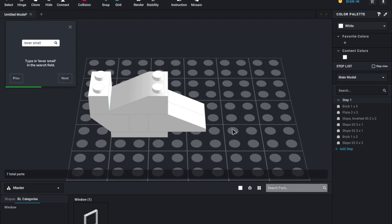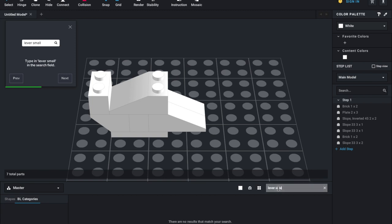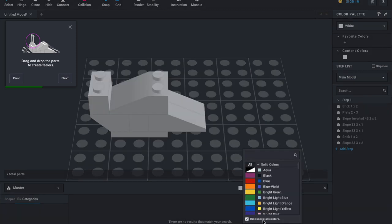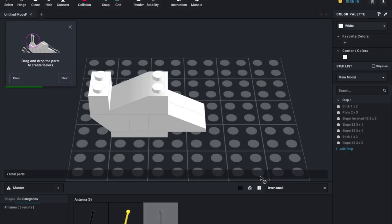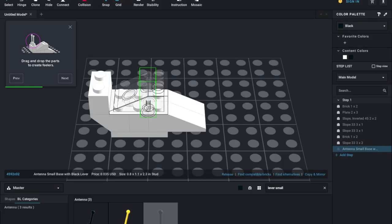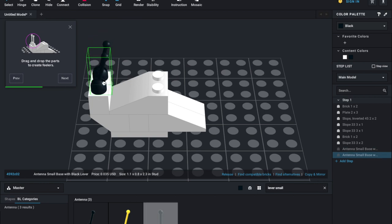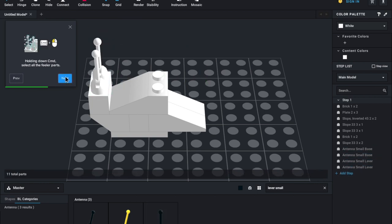So now we're going to be using this over here and just search up the lever small. Oh, so I see that there's nothing coming up for this. That's interesting. Maybe if I try a different color, it'll work. Oh, okay. So I am going to put it over here and over here. Okay. Next.